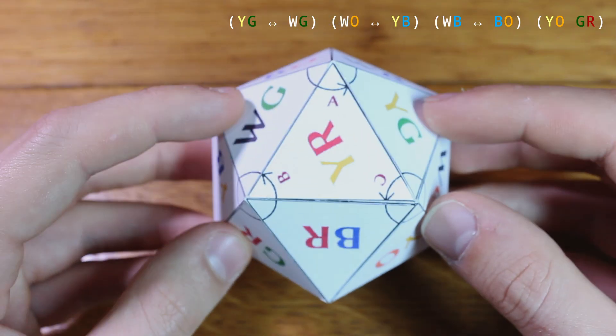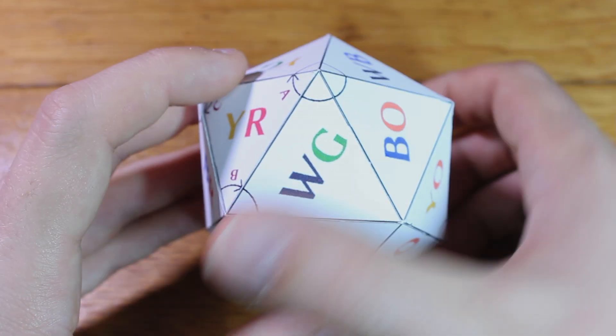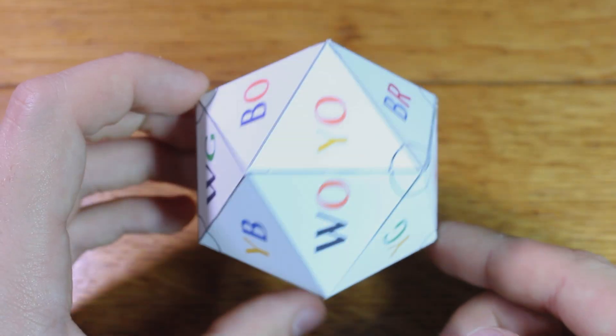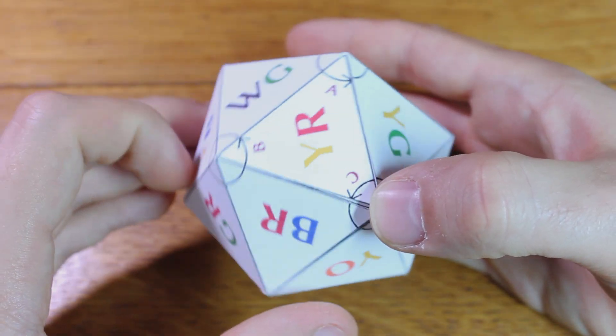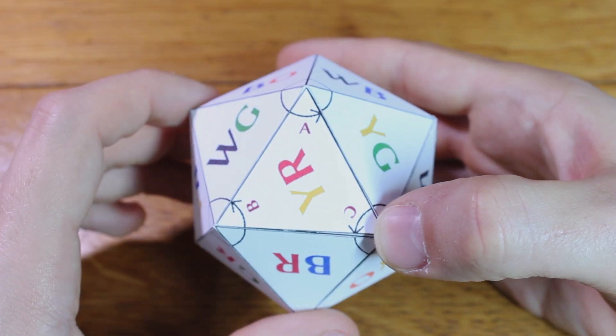But sticking to the known algorithms, the sequence A, B inverse, A, C, C does just that, swapping white-green with yellow-green.